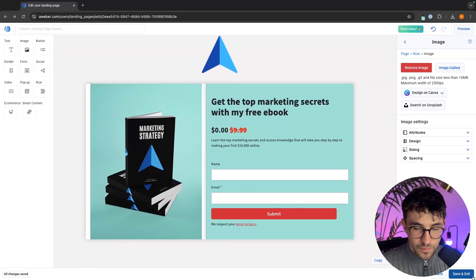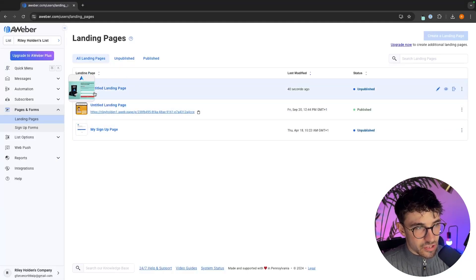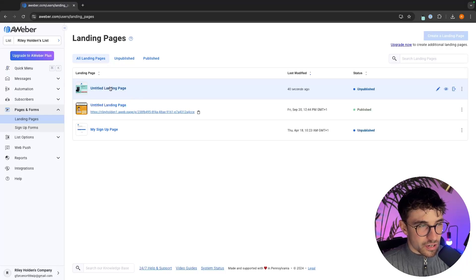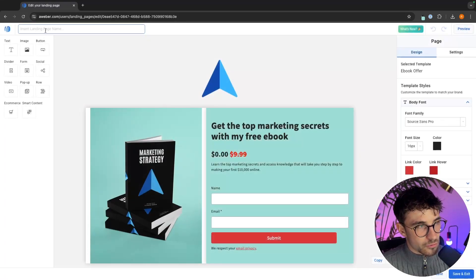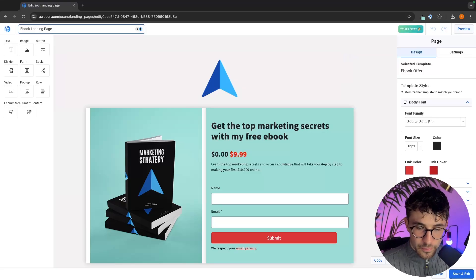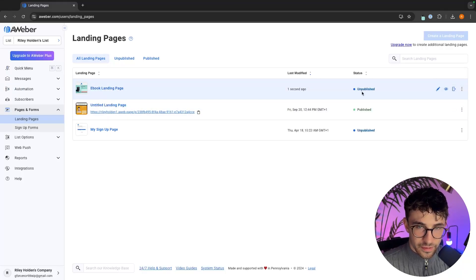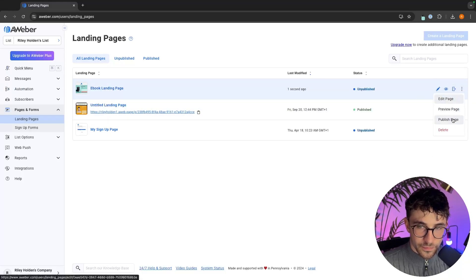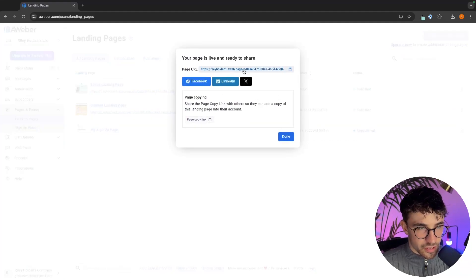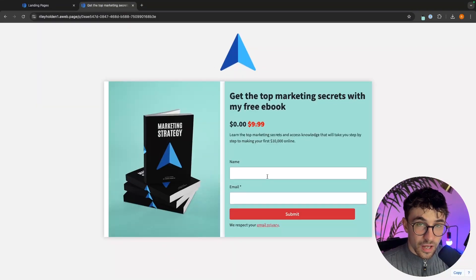To save my landing page we just go down to Save and Exit and just like that this landing page is now created. We do need to add a title — I forgot about that — so we can click back in and up in this top left corner add a landing page title. I'll just call this "Ebook Landing Page," then save and exit. To put this landing page live — right now it's unpublished — we go to Publish Page and now this page is live. I can take the link from the top, paste it into a new tab, and just like that this is my landing page now live on the internet.